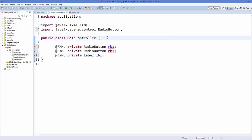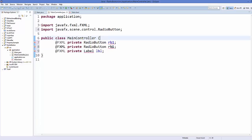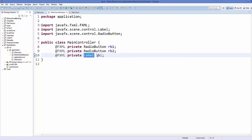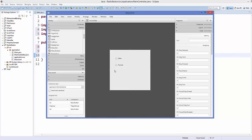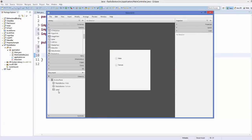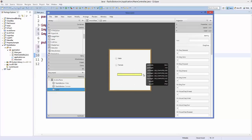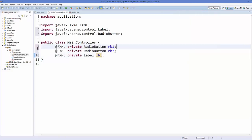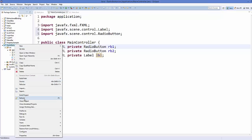In MainController.java, declare the radio buttons and the label. The variable names must match what was provided in the FXML file — 'rb1' for the first radio button and 'rb2' for the second. Also declare the label with the same fx:id name given in FXML. Import the Label class and save your code, then refresh the project.